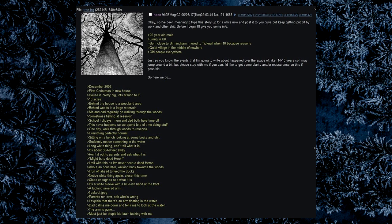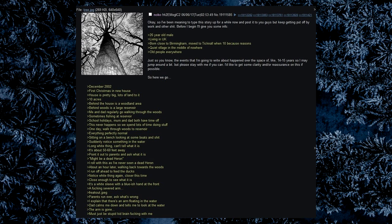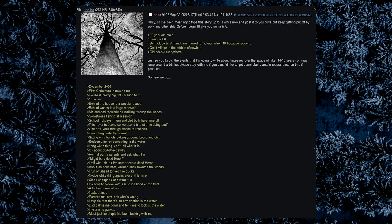Might be a dead heron. I roll with this as I've never seen a dead heron. About an hour later, walking back towards the woods, I run off ahead to feed the ducks. Notice white thing again, closer this time, close enough to see what it is. It's a white sleeve with a bluish hand at the front. A fucking severed arm. Freak out. Parents run over, ask what's wrong. I explain that there's an arm floating in the water. Dad calms me down and tells me to look at the water. The arm is gone. Must just be stupid kid brain fucking with me.